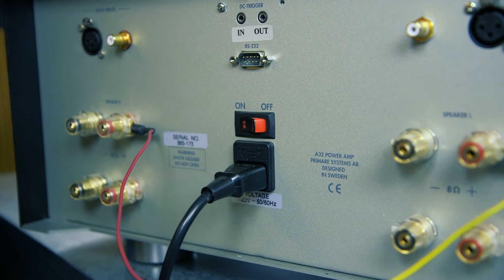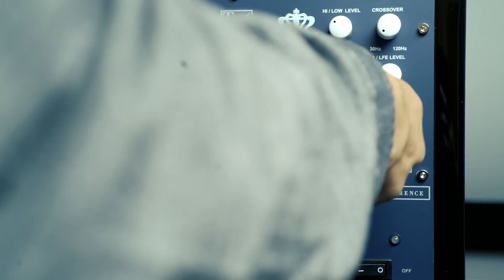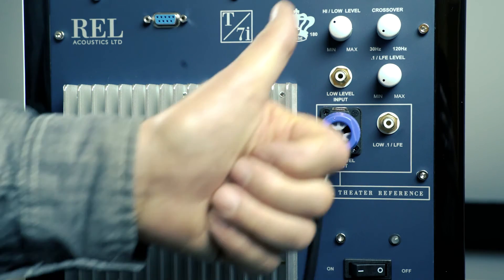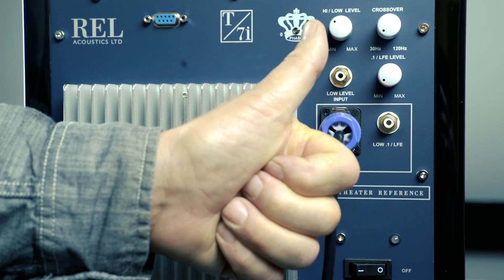The final step is to plug the speak-on connector at the other end of the cable into the REL subwoofer's high-level input.